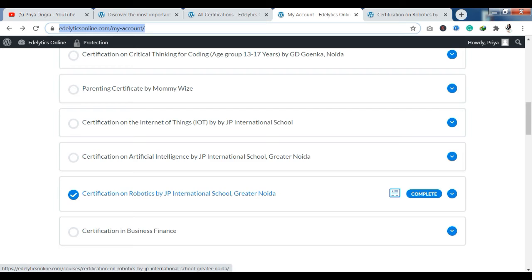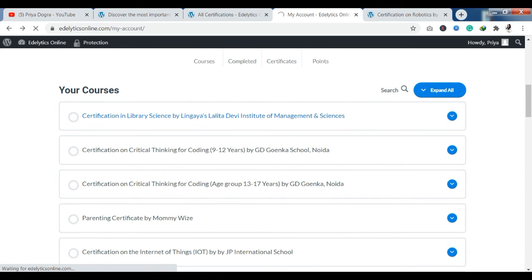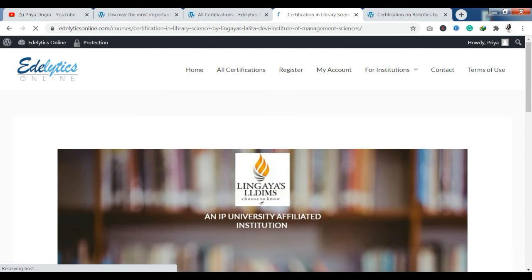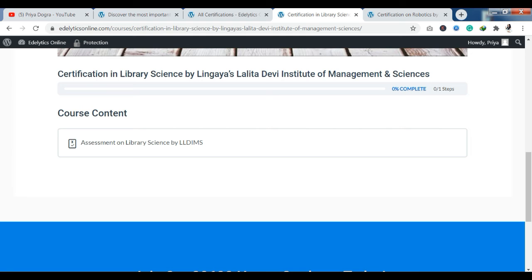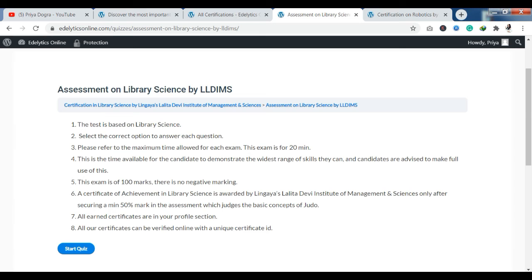Let me show you how to enroll in a course. Click on courses. As you click on courses, you can see that there is an assessment in the course content. You will be given a quiz that you have to clear to get the certification. There are some rules already mentioned: the test is based on library science, select the correct answers for each question, and the maximum time allowed for each exam is 20 minutes. In those 20 minutes you have to clear all questions. There are 100 marks and there is no negative marking.